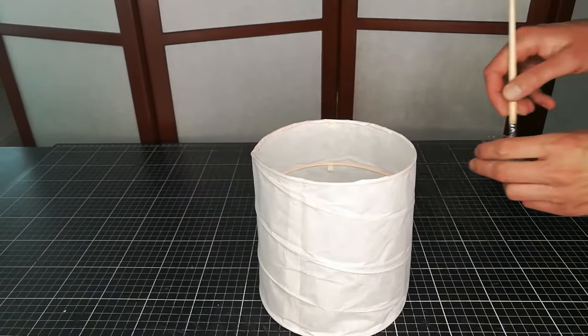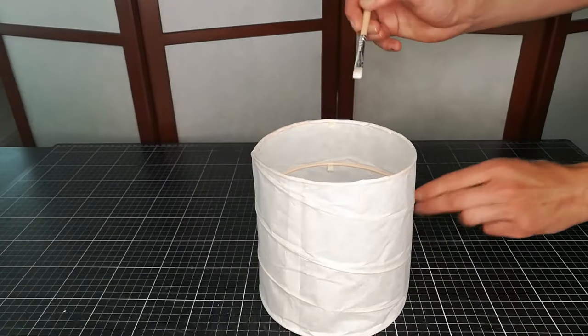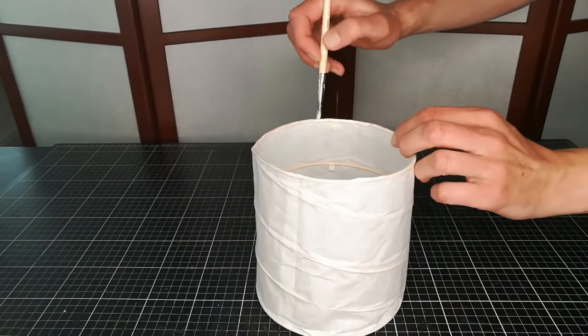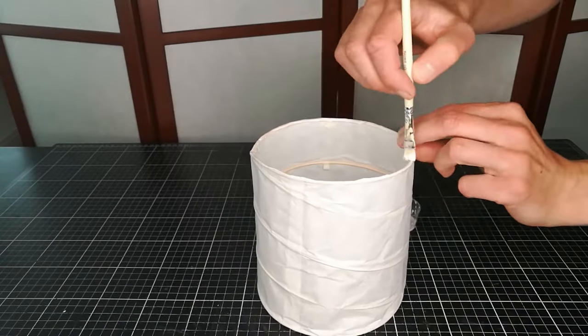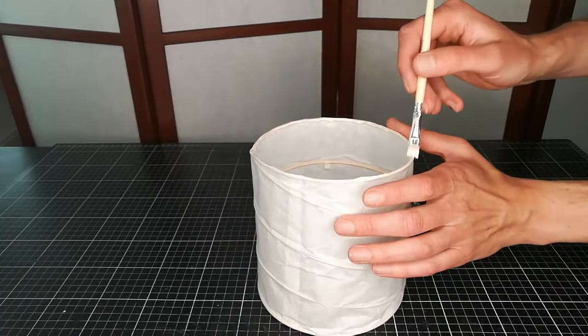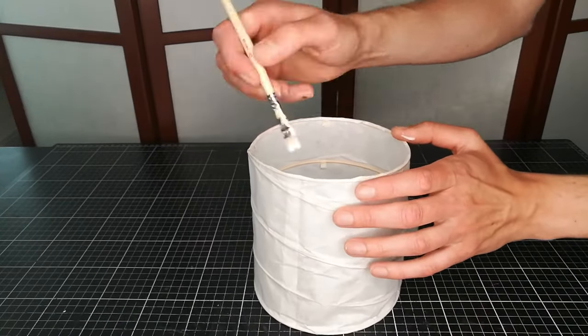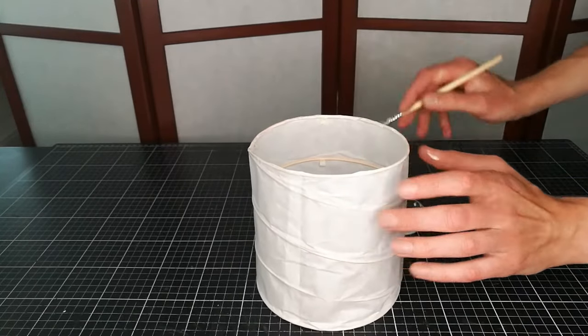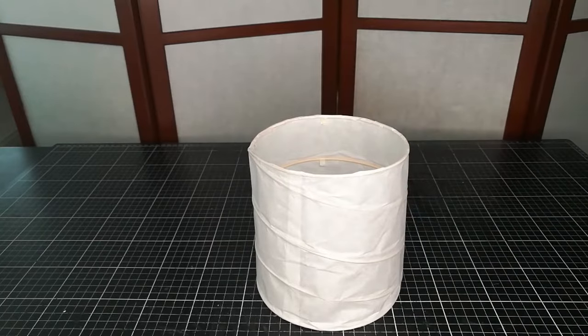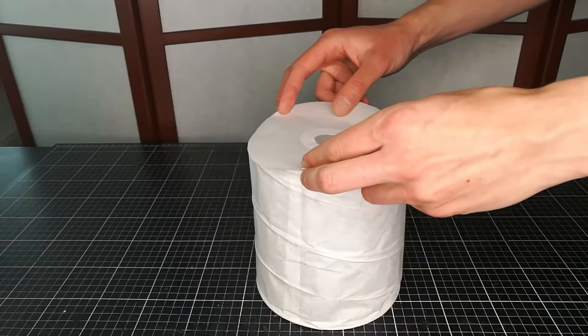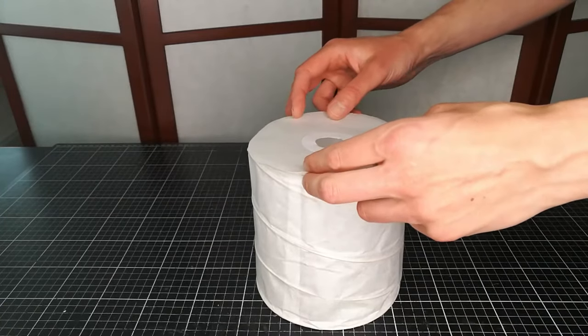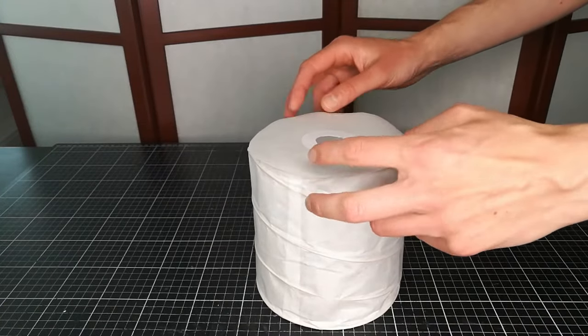How you hang the lantern depends on your light, but I will show how I did it on mine. I make a ceiling that has a hole reinforced by another paper, and you will later on understand how I fasten this to the lamp.